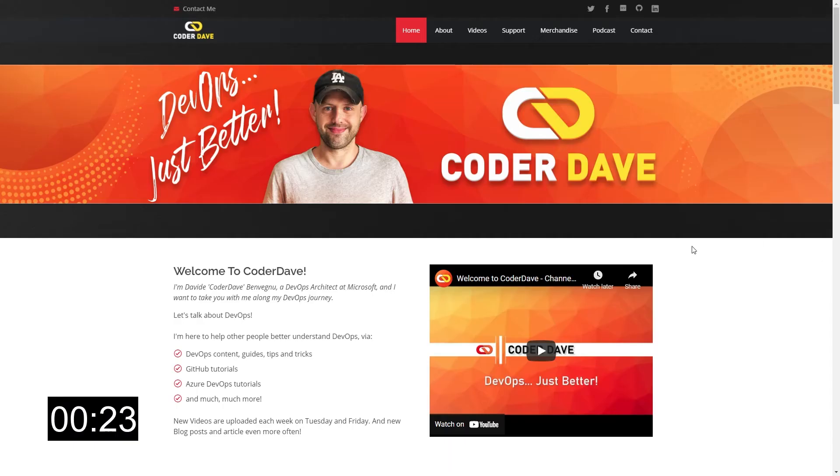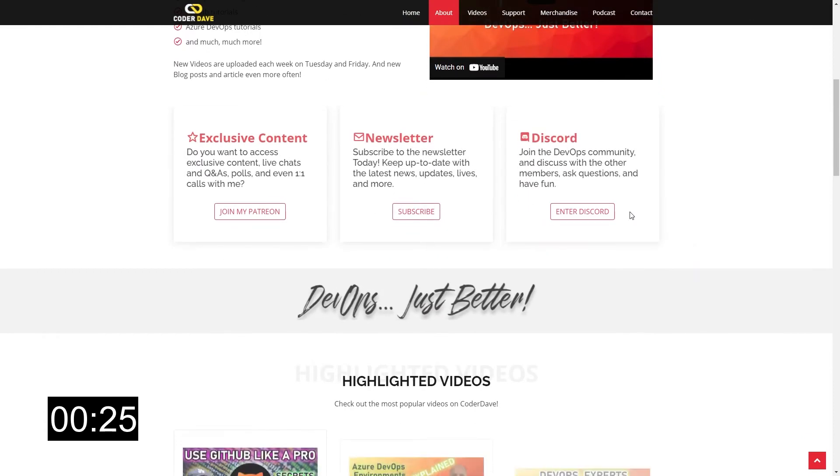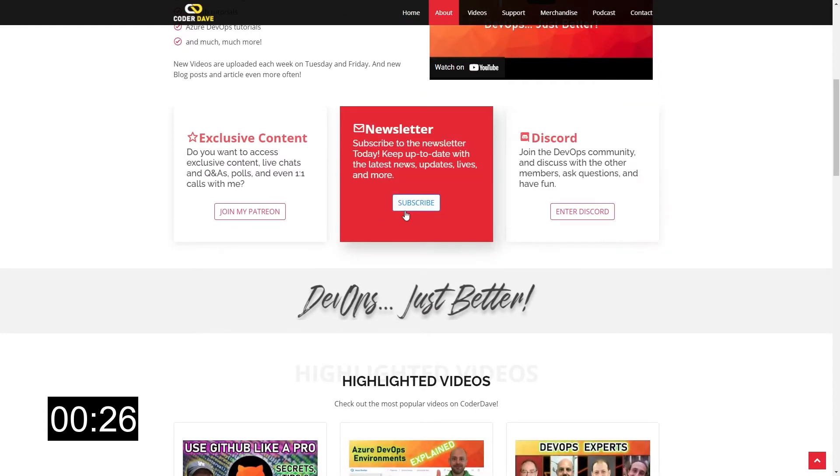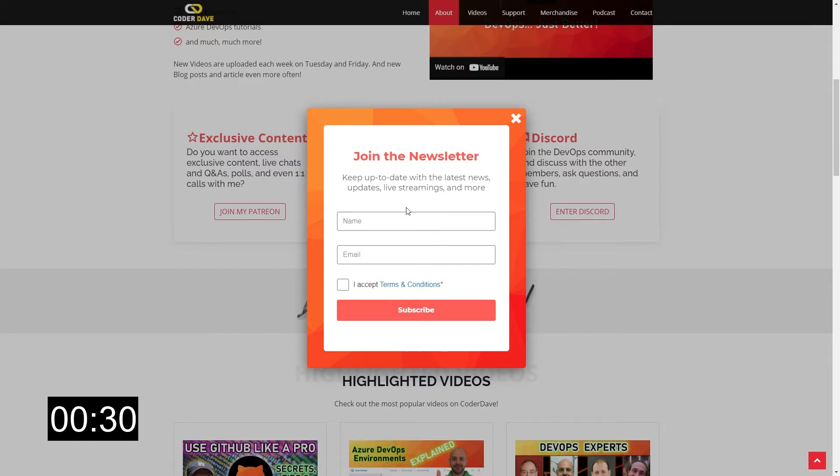By the way, if you haven't seen it yet, go to coderdave.io and sign up for the newsletter, because soon we will have some free PDFs sent to your inbox. Anyway, back to the issue.